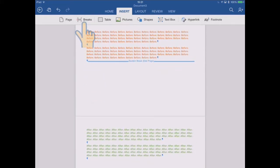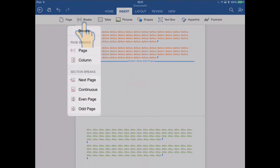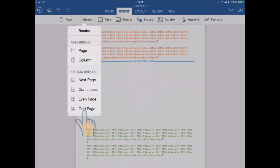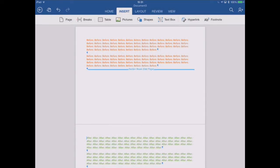OK, so there you go. Hopefully that illustrates the effect of all of these different types of page break that you can insert into your Word document.